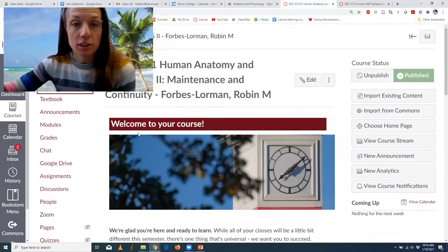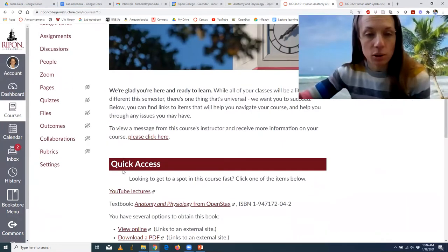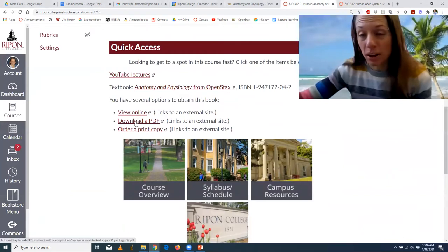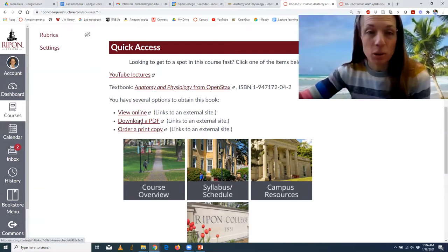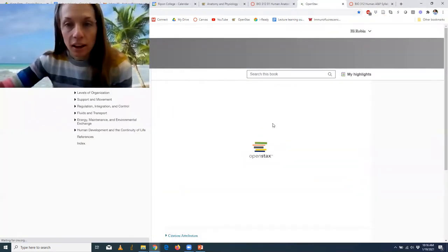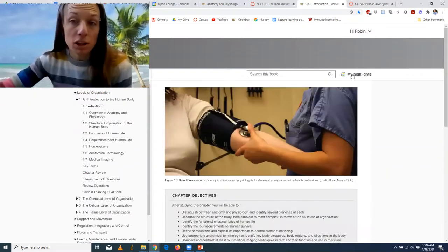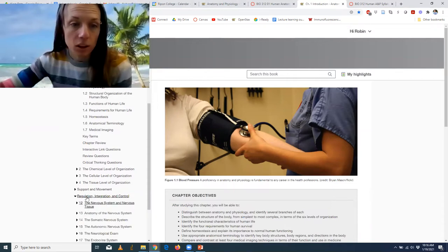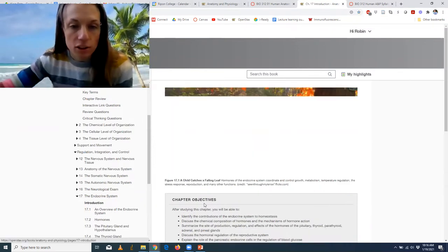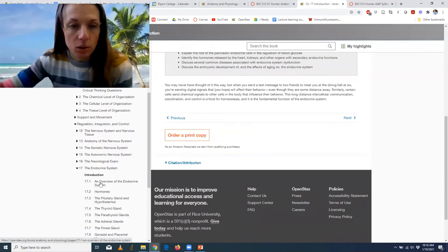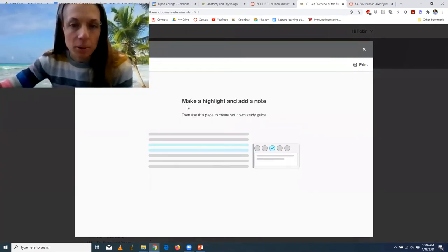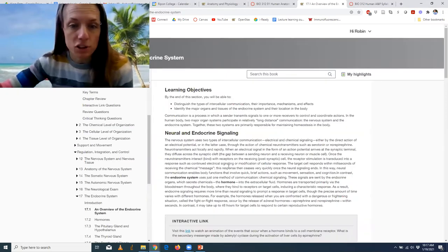Let me quickly show you the Canvas page. Here's our homepage — you can access the book right from here. The book is online and you can also download it as a PDF, though I recommend the online version. You can also write over a print copy, and there is some evidence that reading a printed copy and taking notes physically is helpful for learning. In the online version you can actually do highlights. For example, if we go down to the endocrine system — our first reading — you can look section by section, take notes, and it will create a study guide for you.